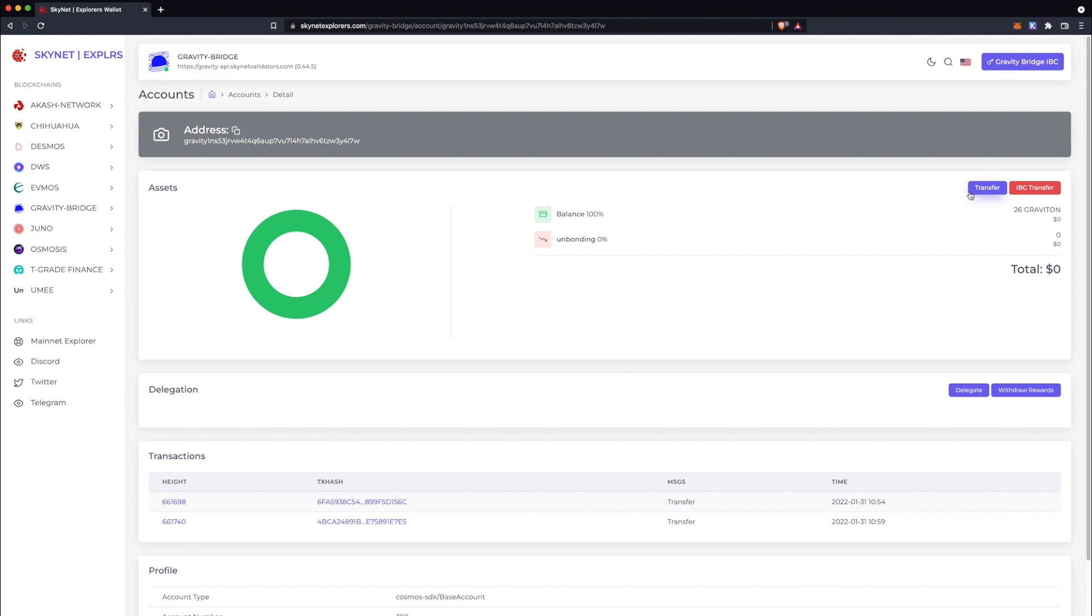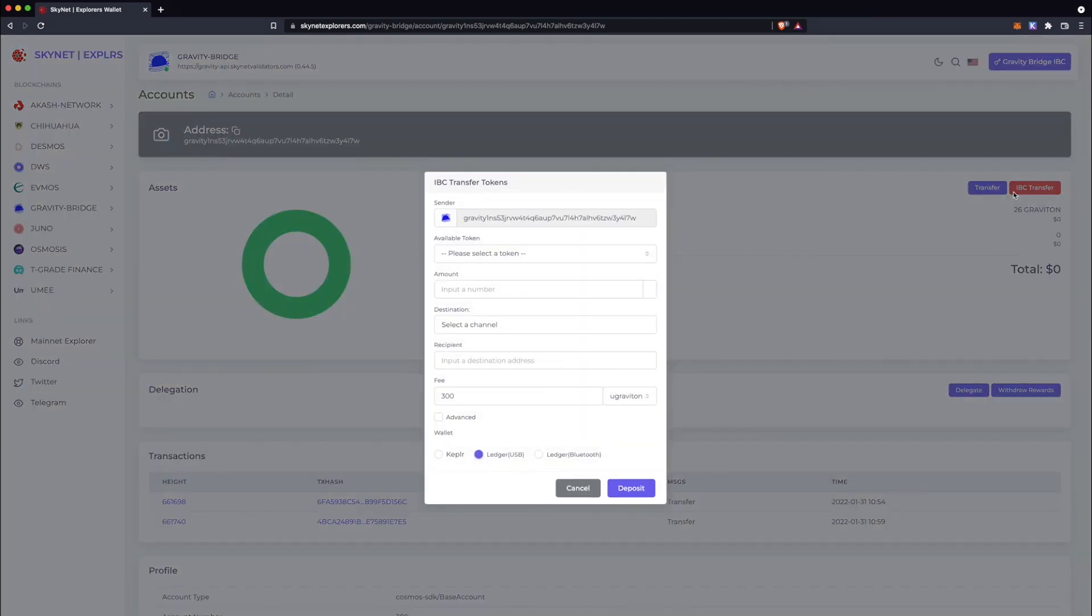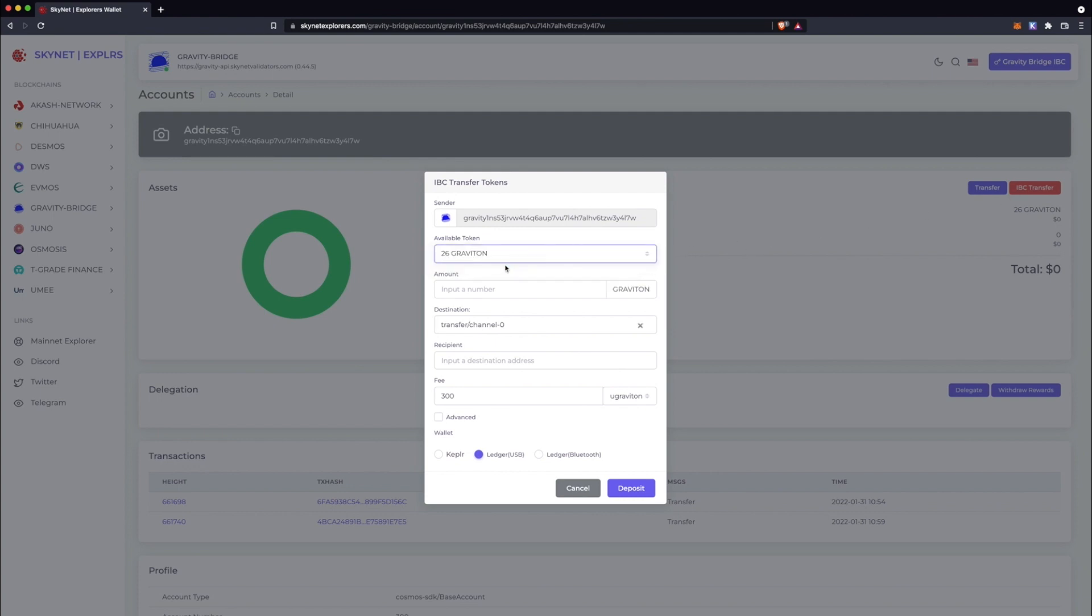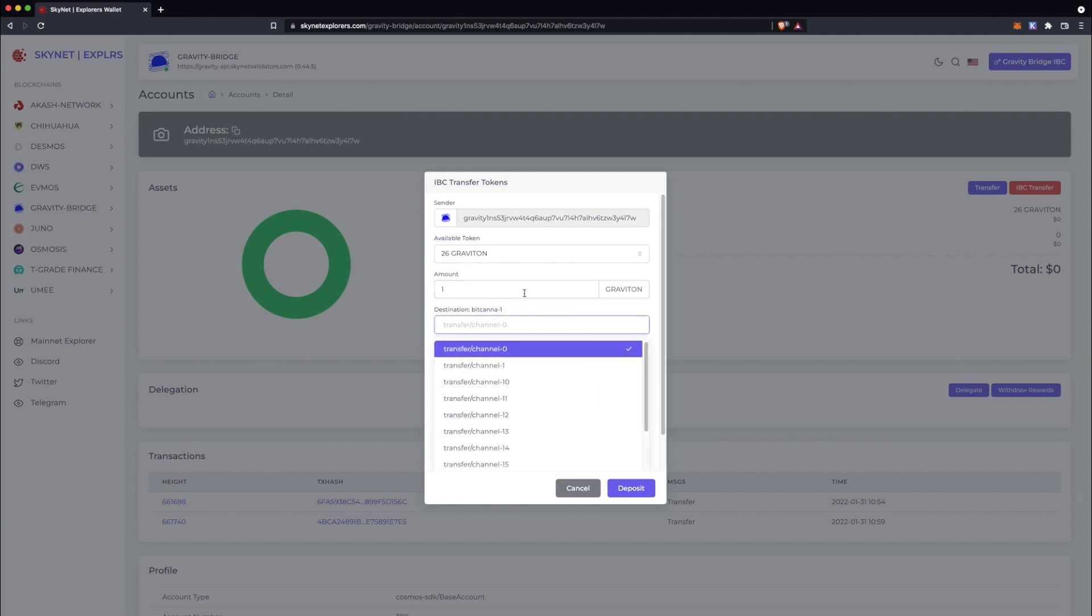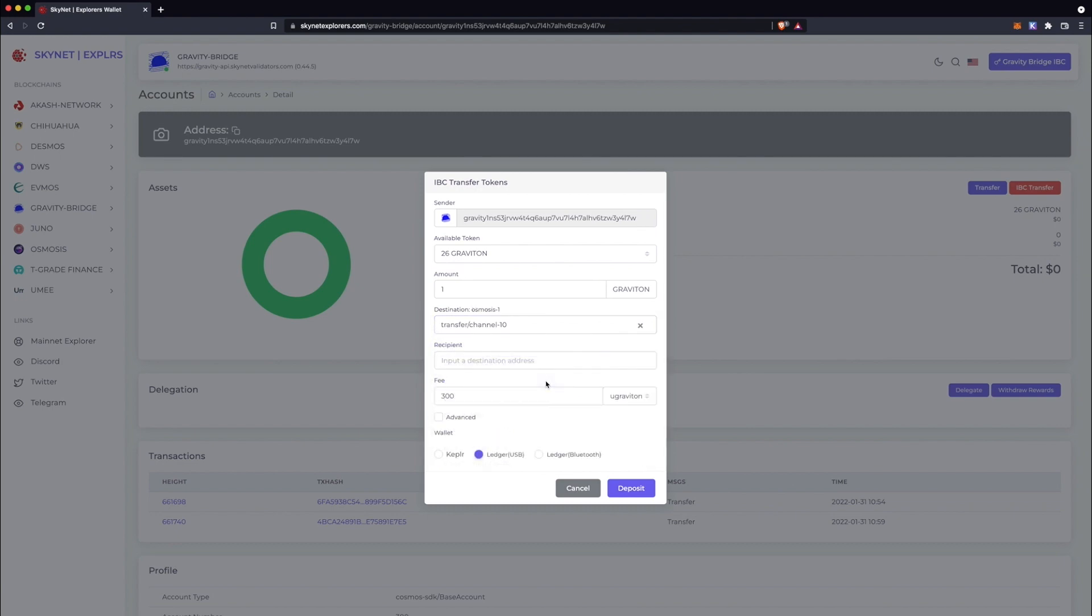Since we want to do an IBC transfer, let's click on that button. Select the tokens you'll be sending, in this case Gravitons, and enter the amount that you would like to send to an Osmosis address. Next, we'll select the destination channel. In this case, the IBC channel for Gravity to Osmosis is channel 10.